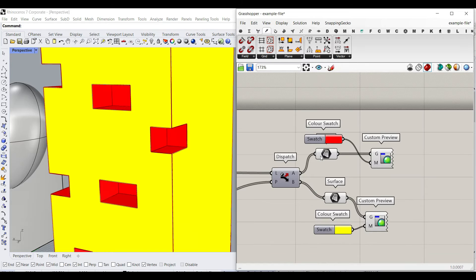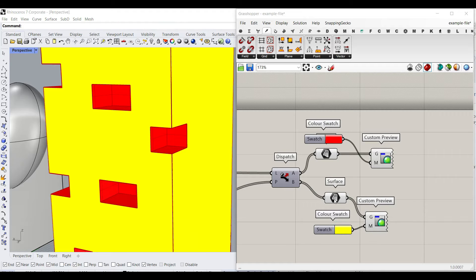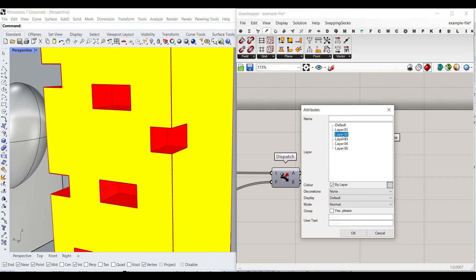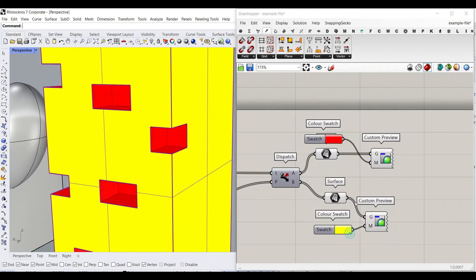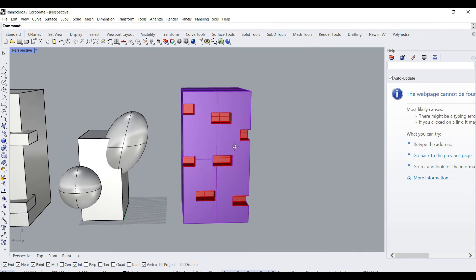So here at the end of the algorithm, you can see that we have two surfaces. I can bake that into layer one and also bake this into layer two and close Grasshopper. And in Rhino, you can see that these are in two different layers.